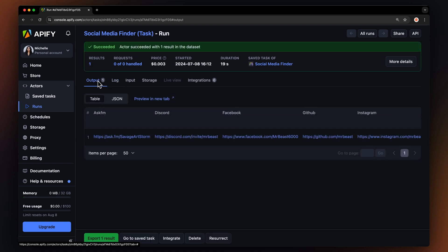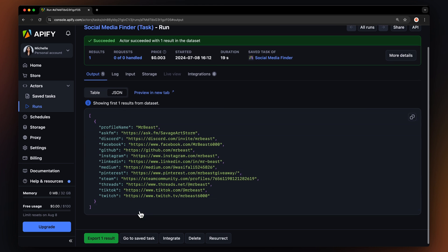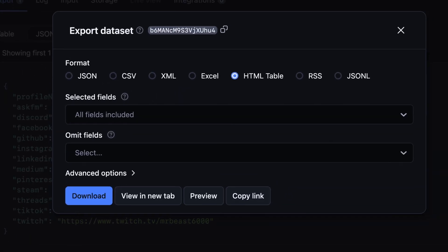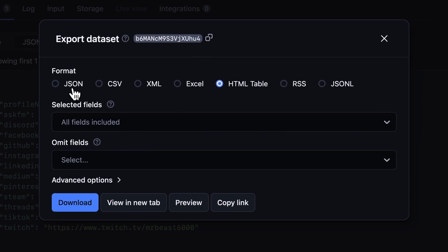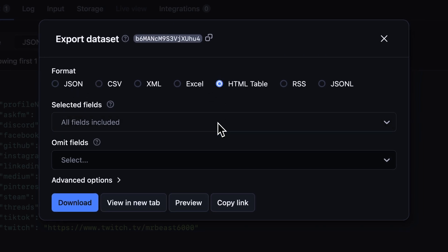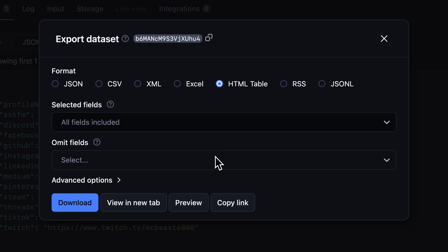Once the run is complete, let's switch to JSON to see the full list of MrBeast's social media accounts. Next, we can export our results in various formats such as JSON, CSV, or an HTML table. You can also decide which fields to include or exclude, then download your dataset file.